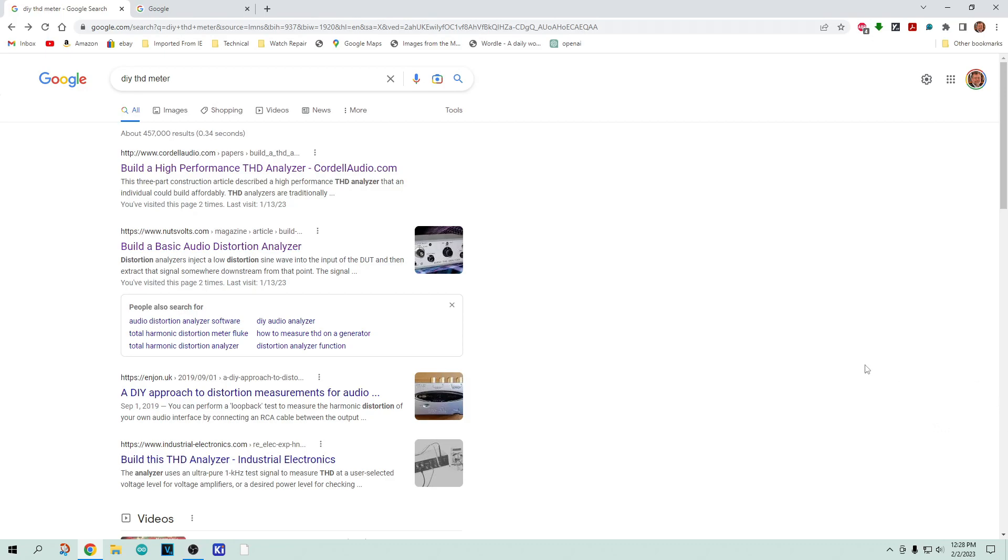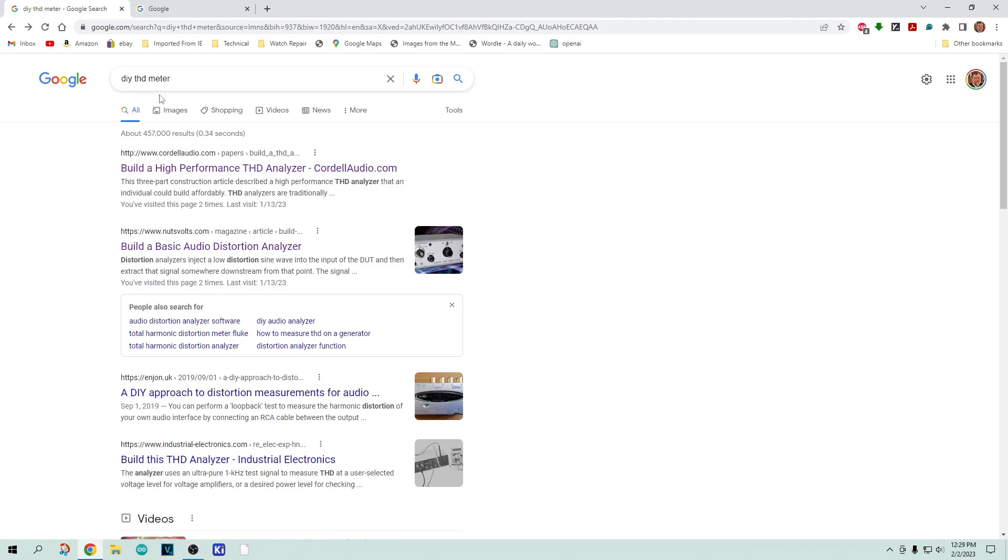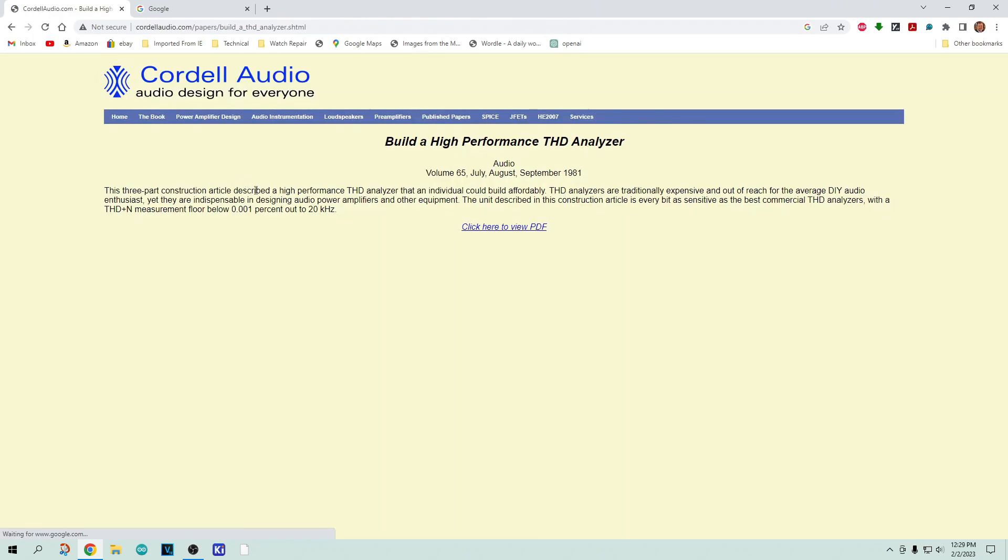It was kind of a terse answer, so I said let me go look into it myself because that's kind of curious what that might look like. If you just do a Google search on DIY THD meter, we end up with a really nice article here by Cordell Audio.